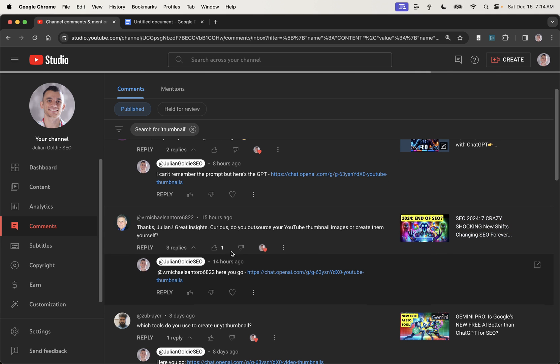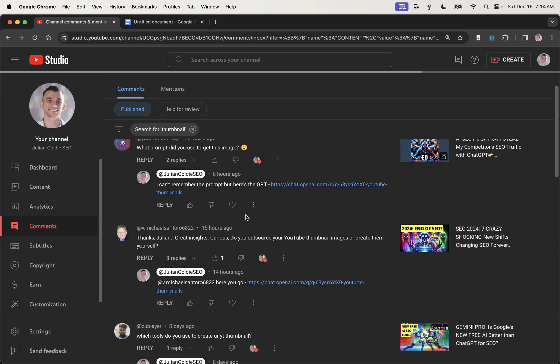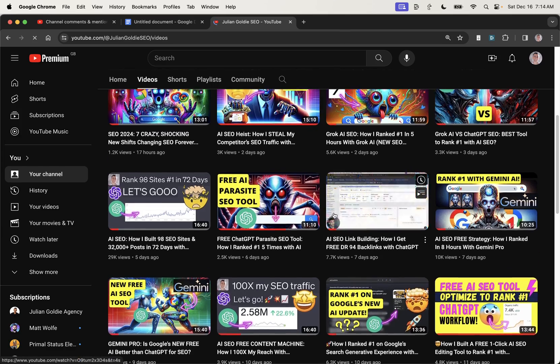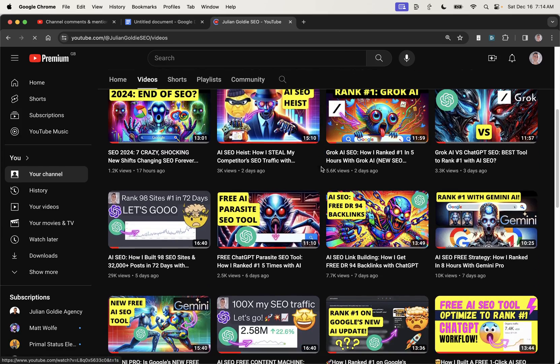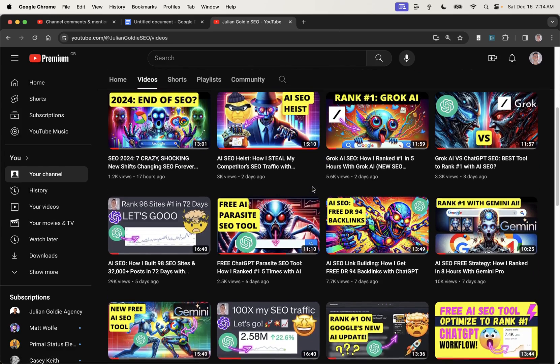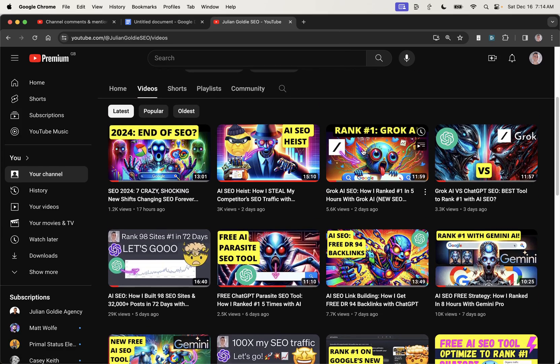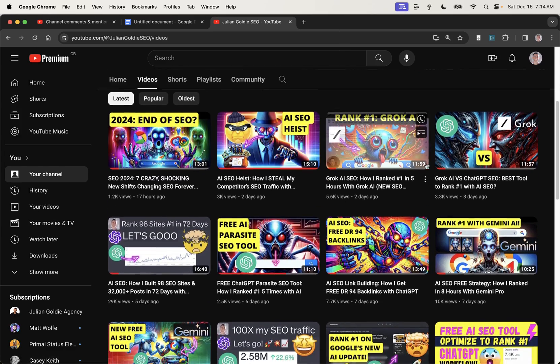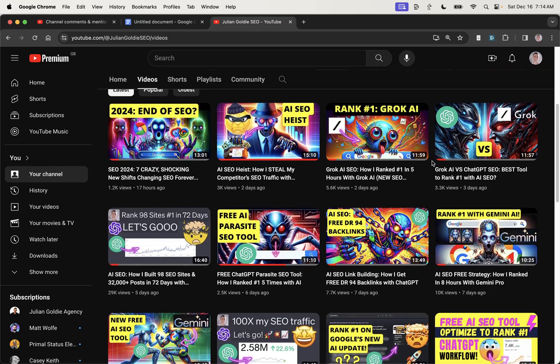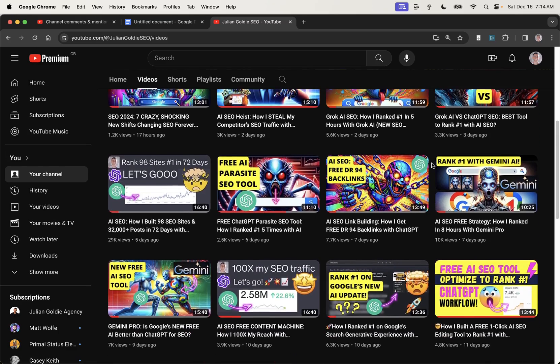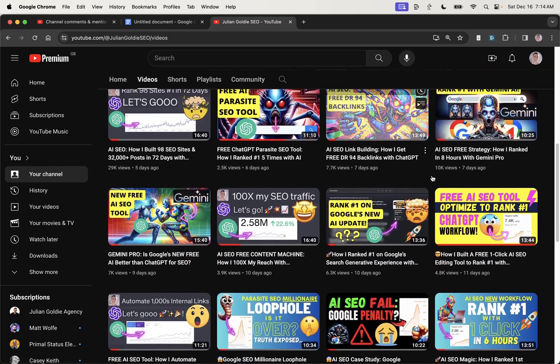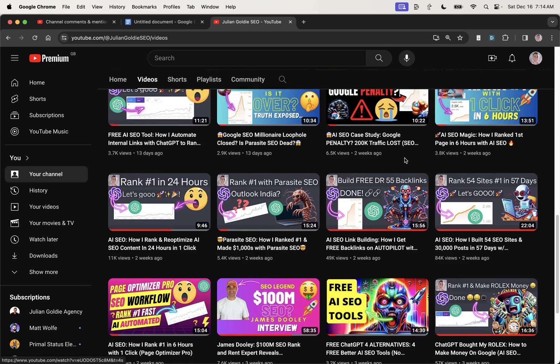This is something that a lot of people have been asking me about recently, because even for my YouTube channel, I create loads of crazy thumbnails as you can see, and they're a lot of fun to make. They're very easy to automate. I'm going to share with you my whole process today.